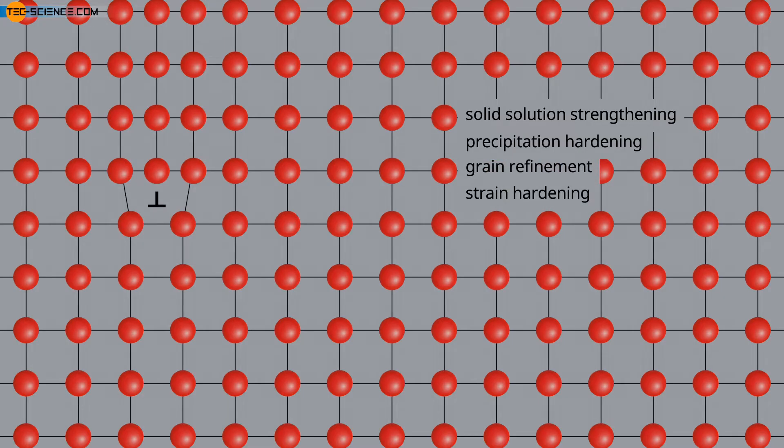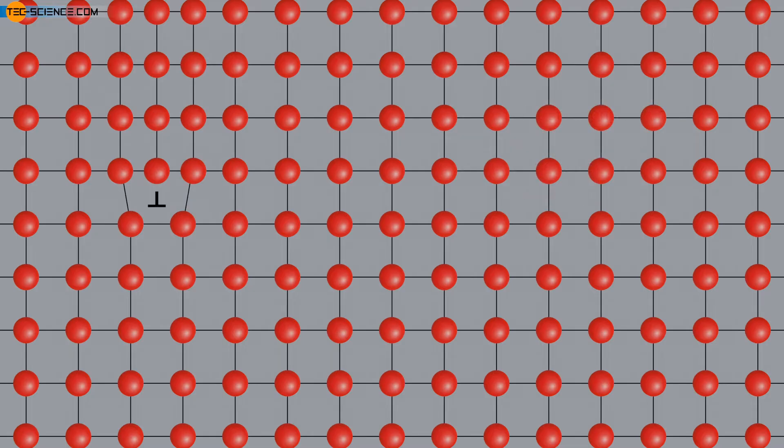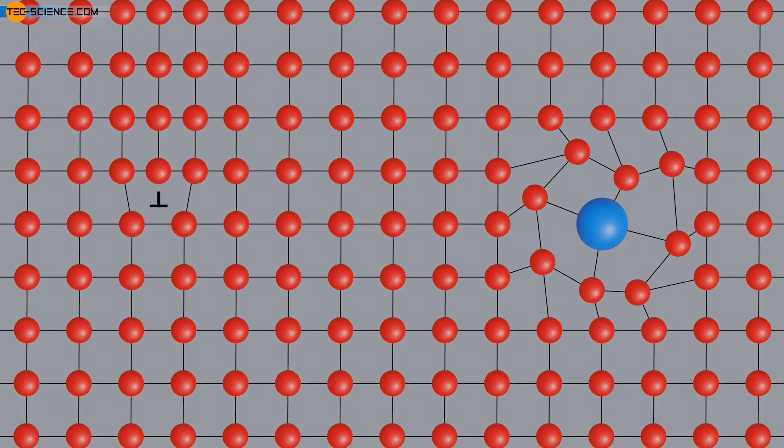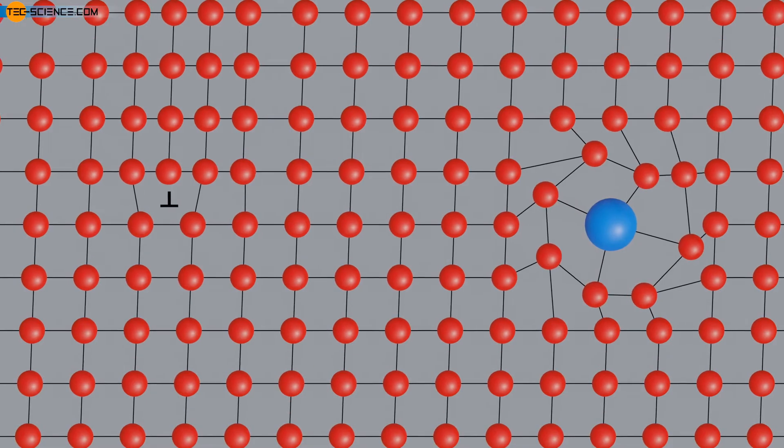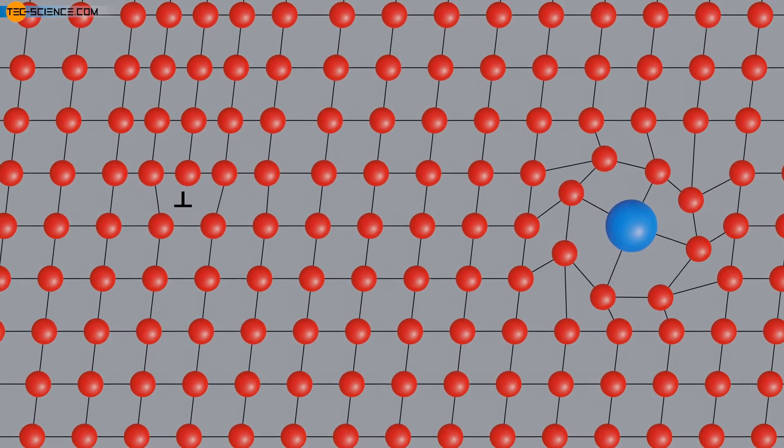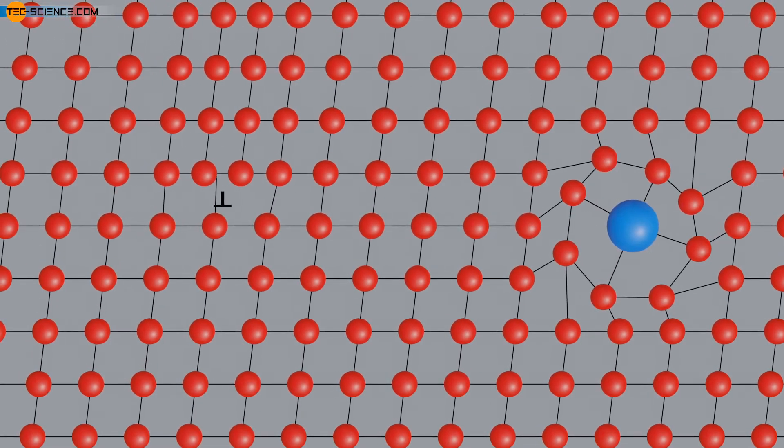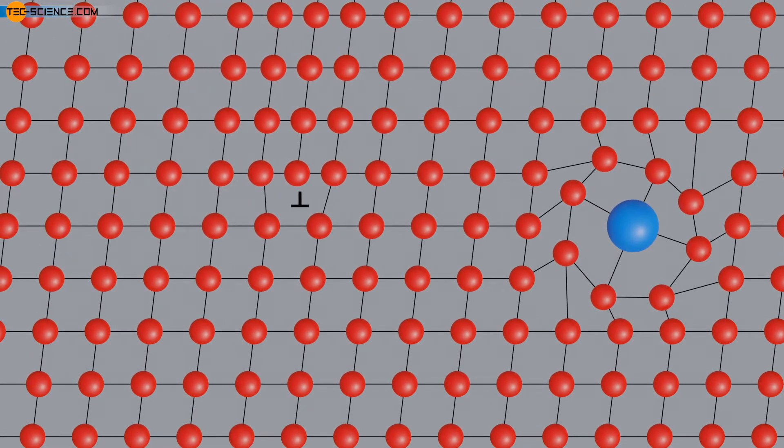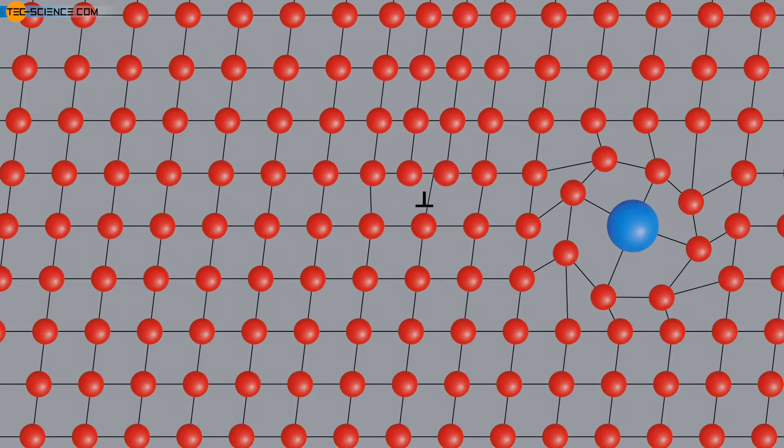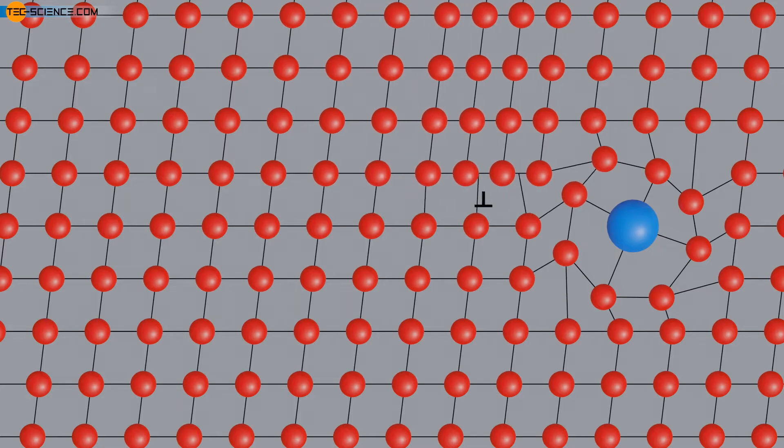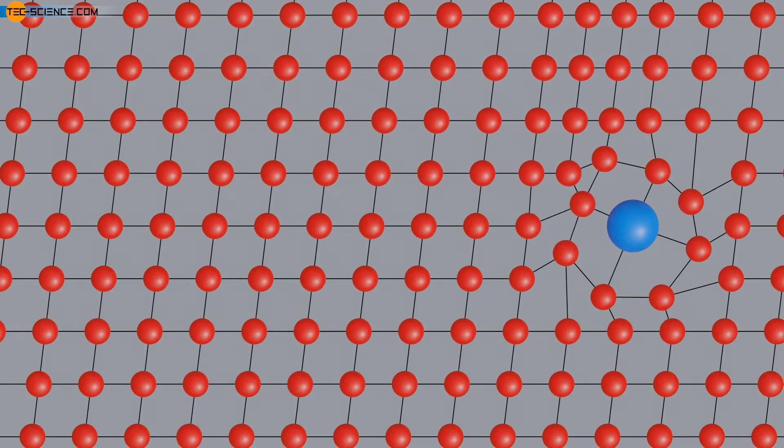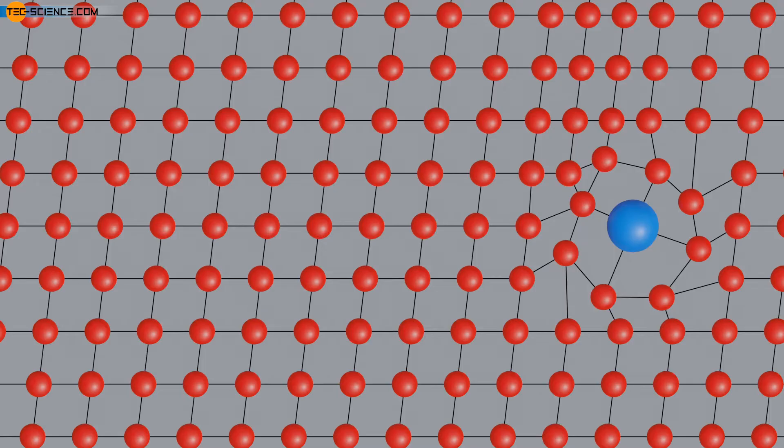The principle of solid solution strengthening is based on lattice distortion by foreign atoms. These can be both substitution atoms and interstitially dissolved foreign atoms. These foreign atoms distort the lattice in their immediate vicinity and thus make it difficult for the dislocation to migrate past the foreign atoms. Only at higher stresses can the dislocations move past the lattice distortion caused by the foreign atoms.